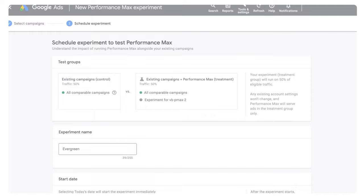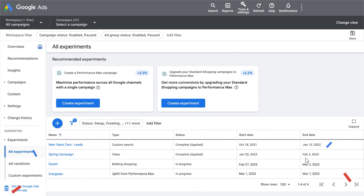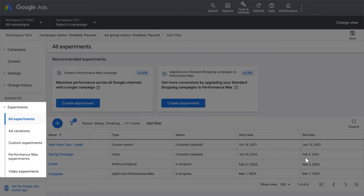Finally, click on Schedule to complete the experiment setup. Congratulations! Your test is now set up.